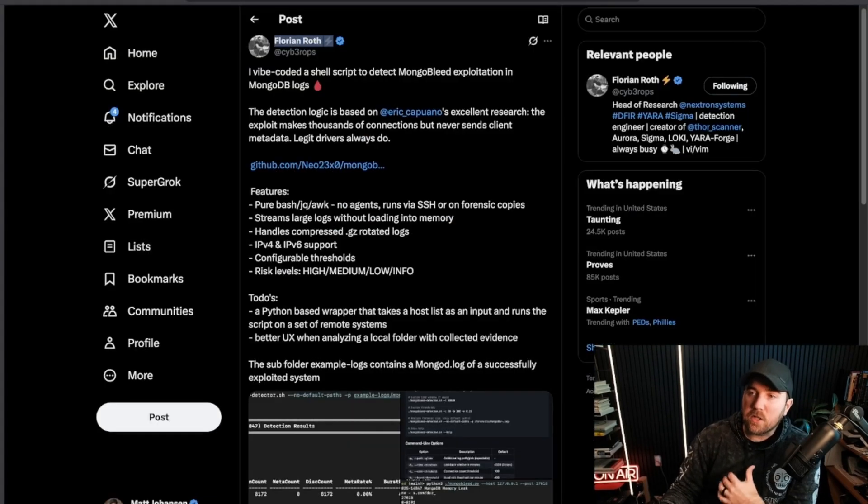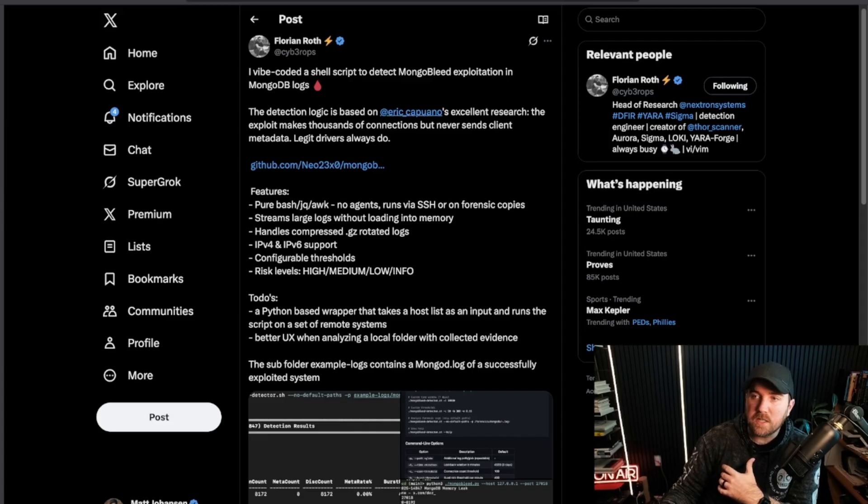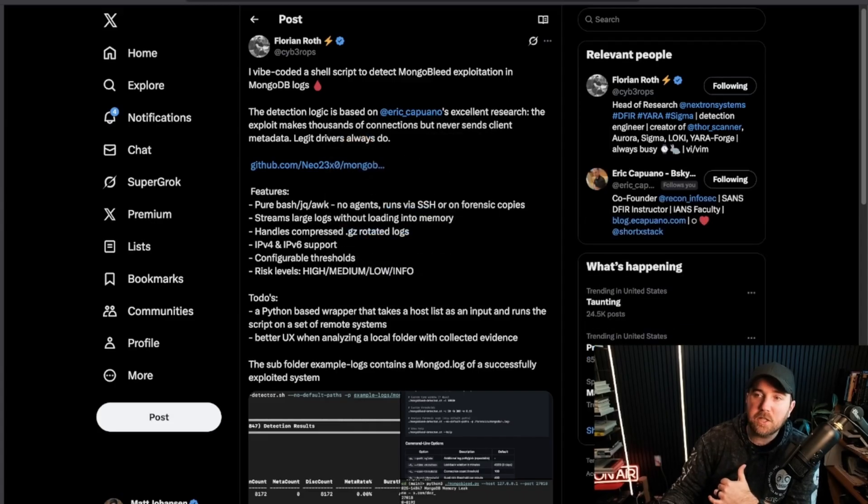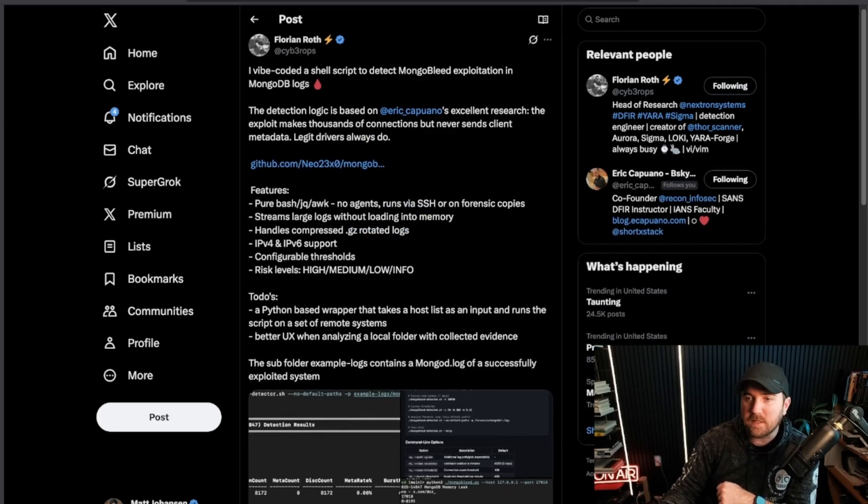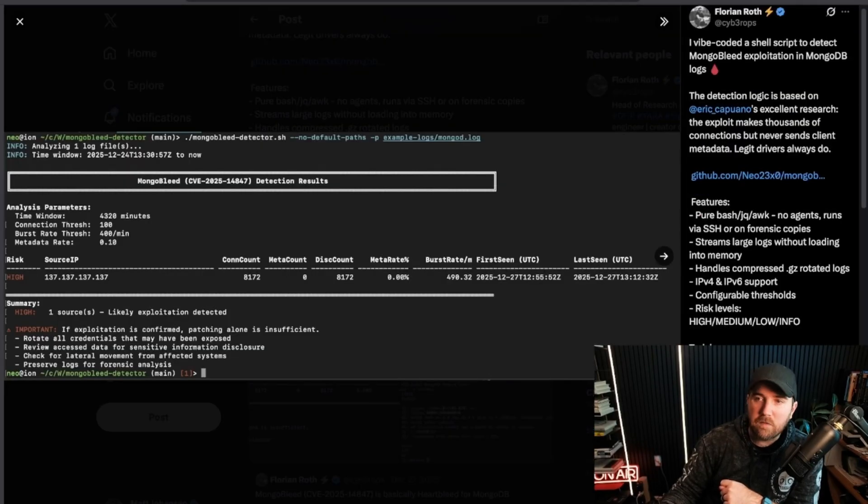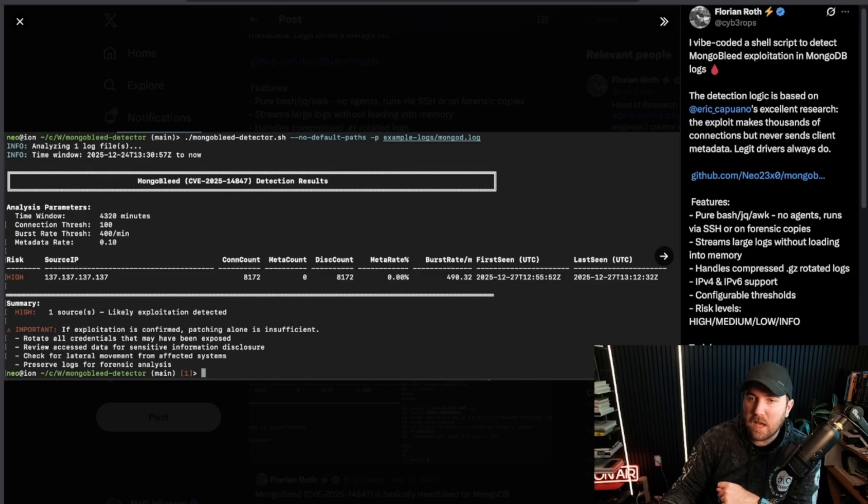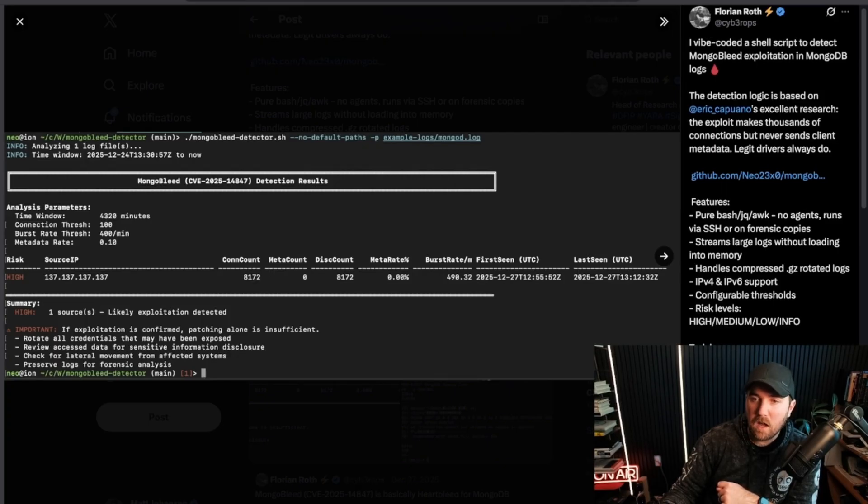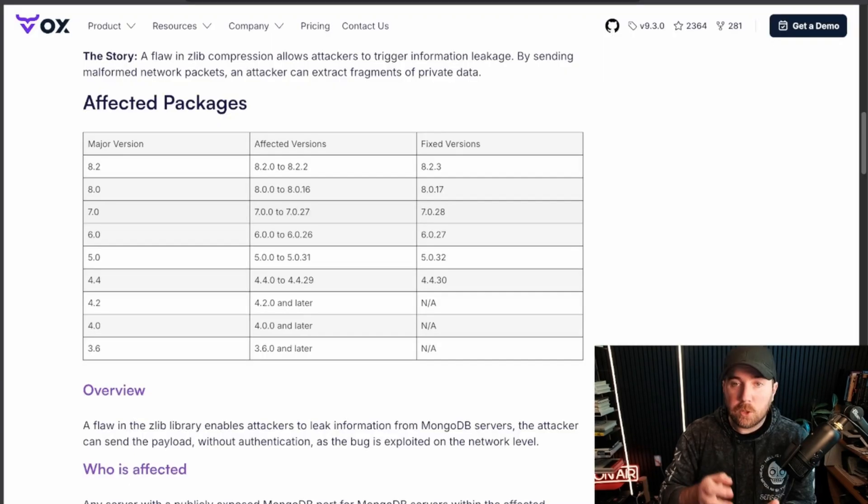So going back to Eric's threat hunting thing, Florian, who was talking about how hard it is to threat hunt, noticed Eric's blogs about this, and then actually vibe-coded a shell script to help detect this exploitation. So not all vibe coding is bad here, people. All right. So MongoBleed detector shell script pointed at some log files is going to analyze and it's going to think that, hey, based on the data that I collected, there's a high likelihood that this was an exploited log line, this is a signal of threat here.